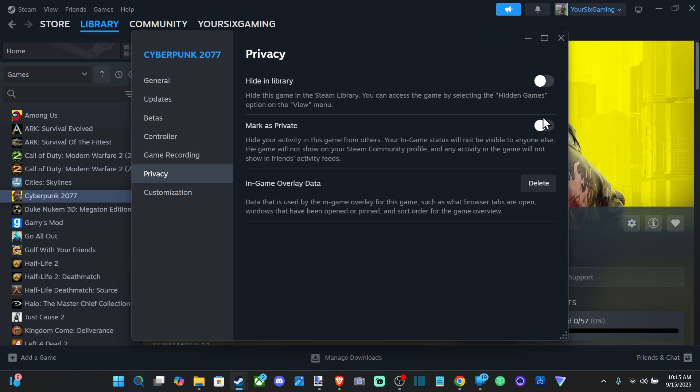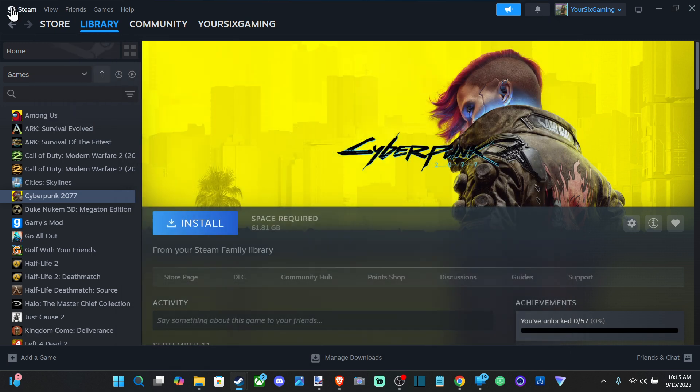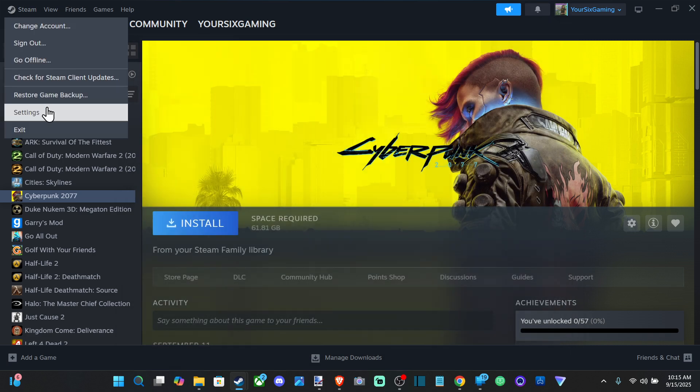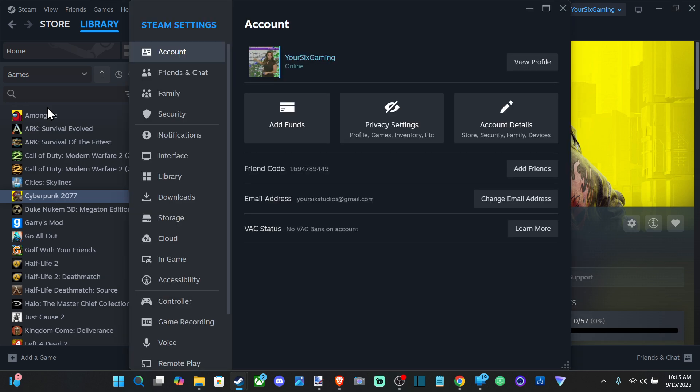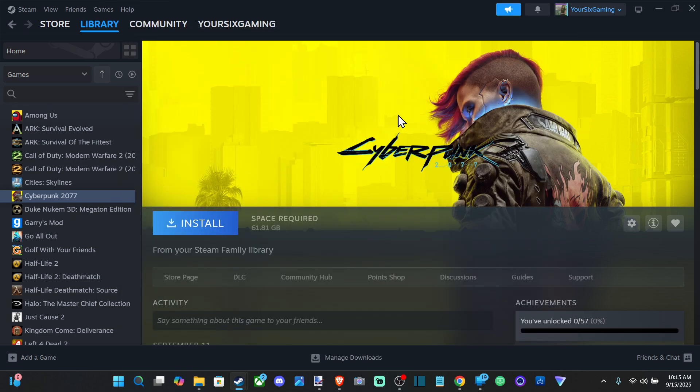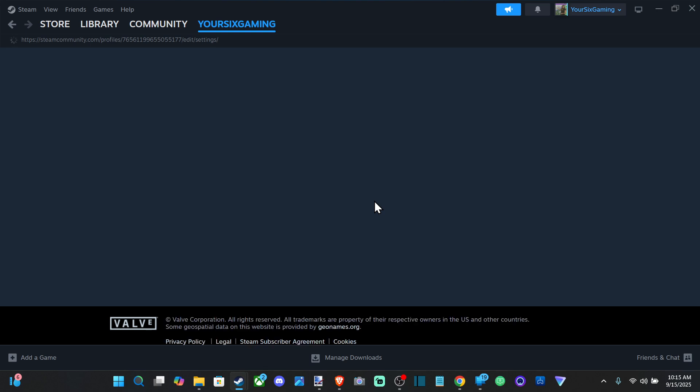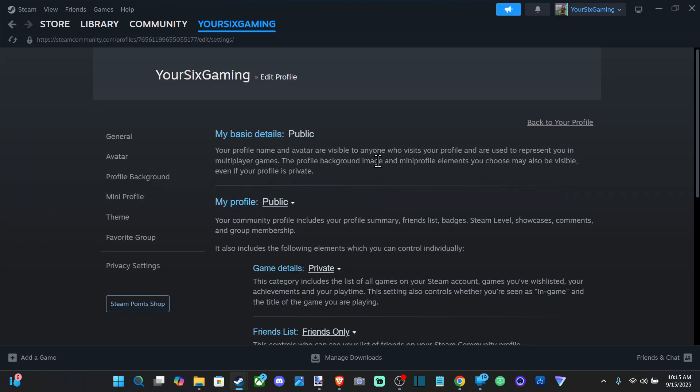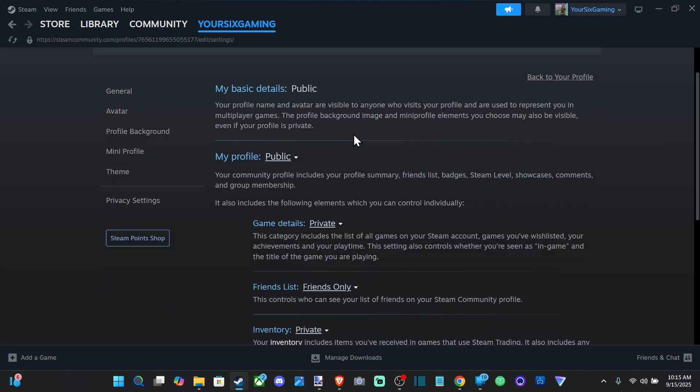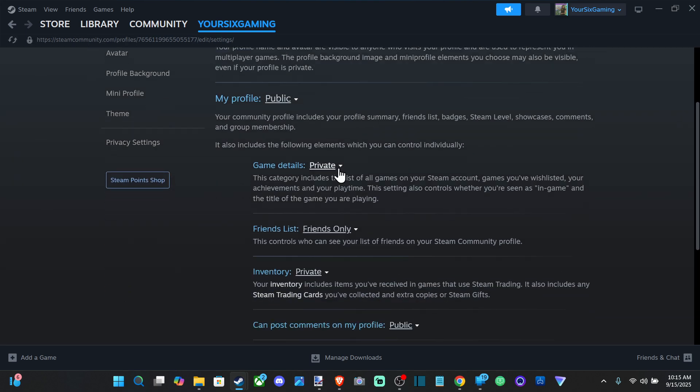There's another option under the settings for privacy on Steam too. So we can just go to here, go to privacy settings under account, and then we can load this up. And we've got game details, we can set it to private right here.